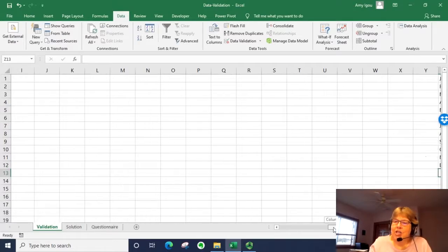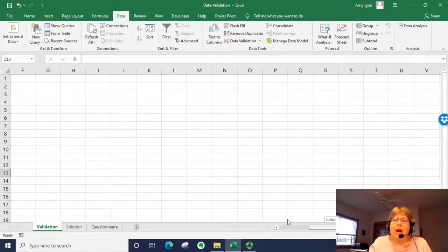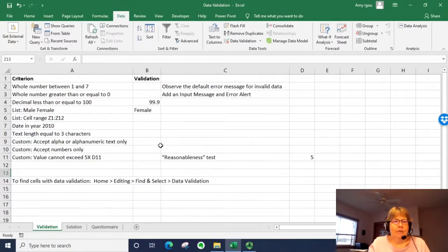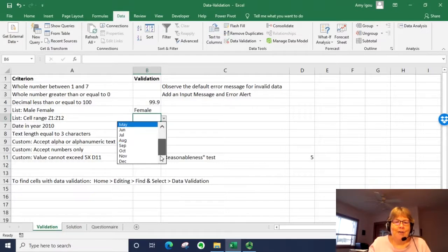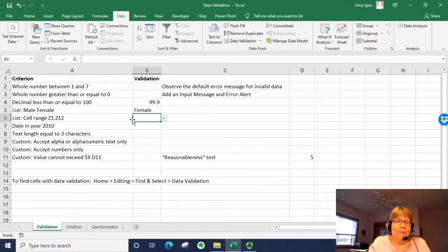So if I make changes to that range of data, those changes will be reflected here. And notice December will appear.